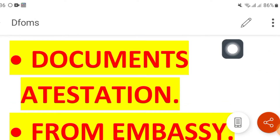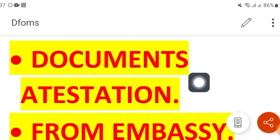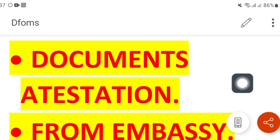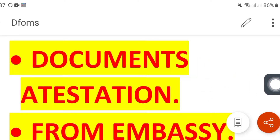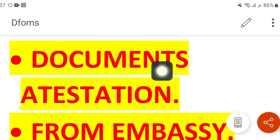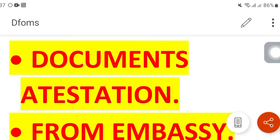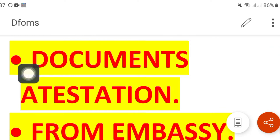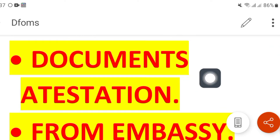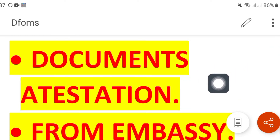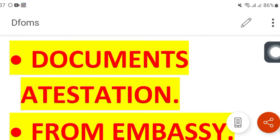Hi, this is Dr. Huma Ibrar. Today we will talk about OMSP. Here are a few steps. First, complete your attestation process: matric and FSC degree from the relevant board, and a graduation degree from HEC. I have shared a link in the description box for how to book an online appointment at HEC.